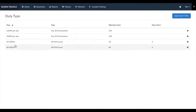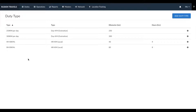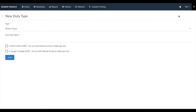We've created the four basic ones used in the industry here. The duty types you create would be visible while adding pricing as well as creating a booking. To create a duty type, click on this blue Add Duty Type button.